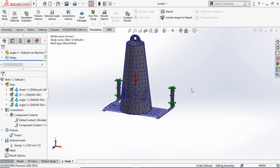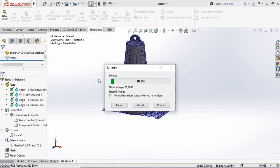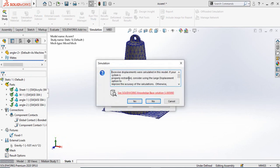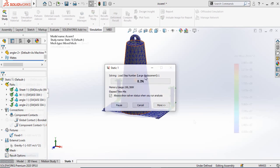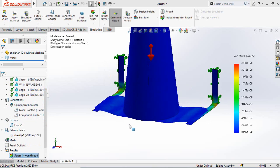Once the mesh is done, simply click Run This Study. If during calculation you face an issue of excessive displacement, press Yes to continue — this will give more accurate results. You will see that large displacement mode is now on, which gives accurate results but takes more time than normal displacement mode.